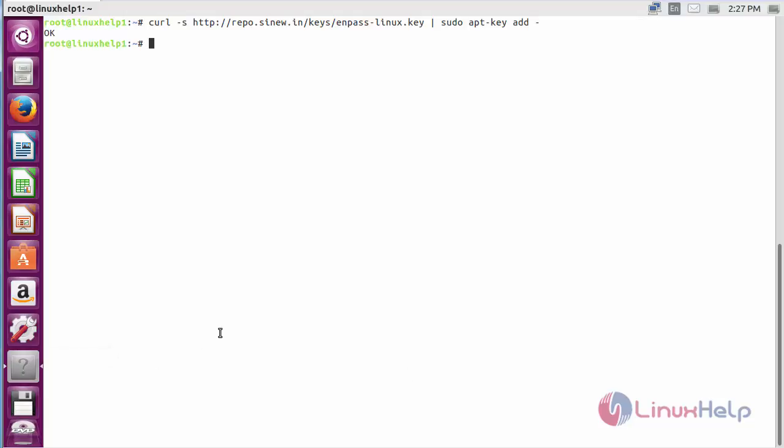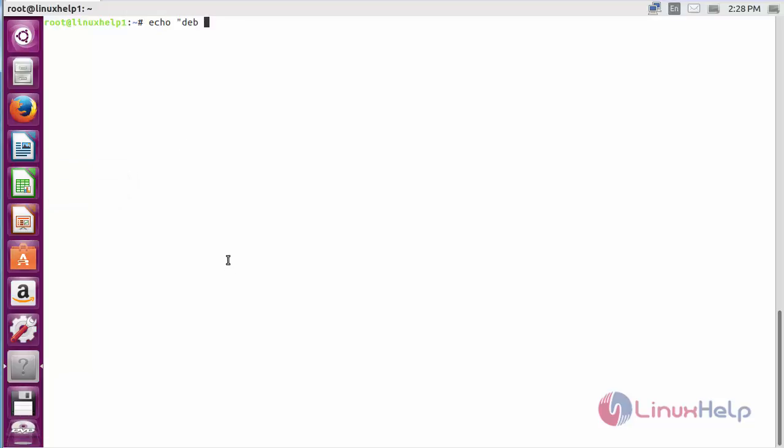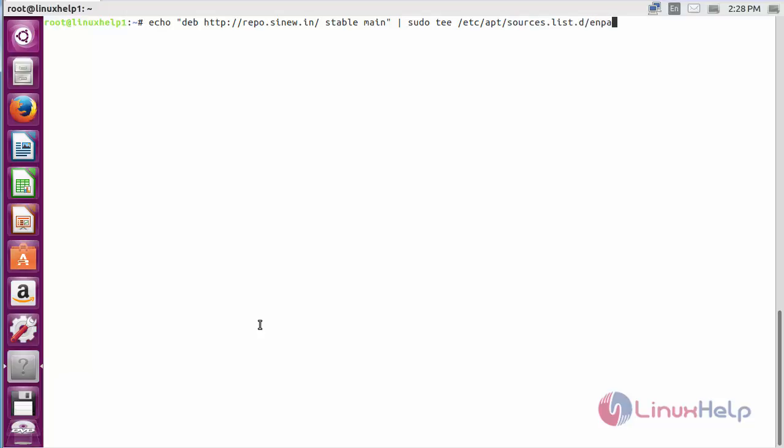Now the following key has been added successfully, and here you can see the message it is OK. Now for adding the repository, for that command: echo deb and the following link, sudo tee /etc/apt/sources.list.d/enpass.list, and press enter.